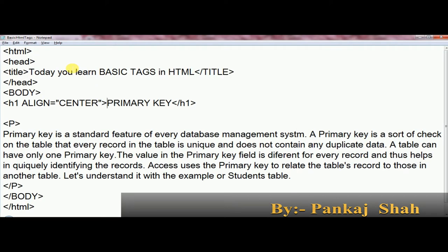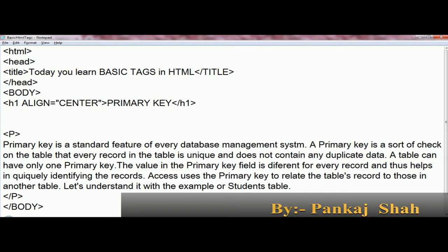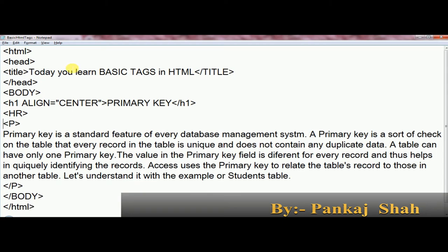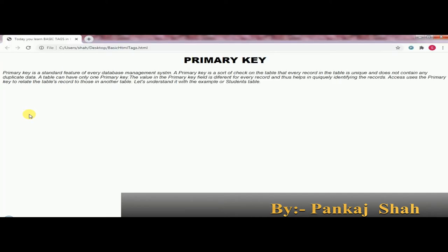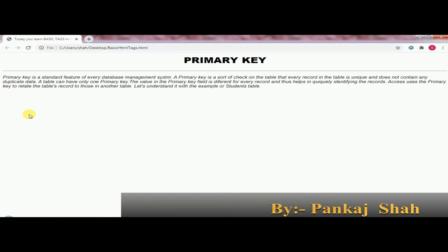Now after that we will discuss the HR tag. HR means horizontal ruler. HR is an empty element — an empty tag, like the BR tag — and it is not required to close this tag. The P tag is a container tag and the HR tag is an empty tag. Once again we save our work, jump to the browser window, press F5, and you can see the horizontal line displayed here — that is the HR tag.